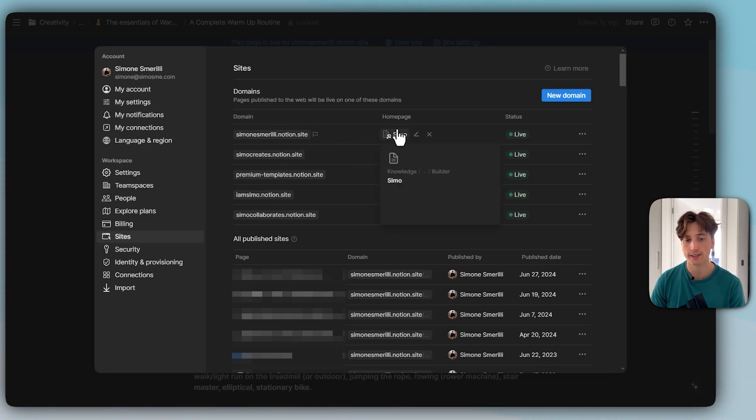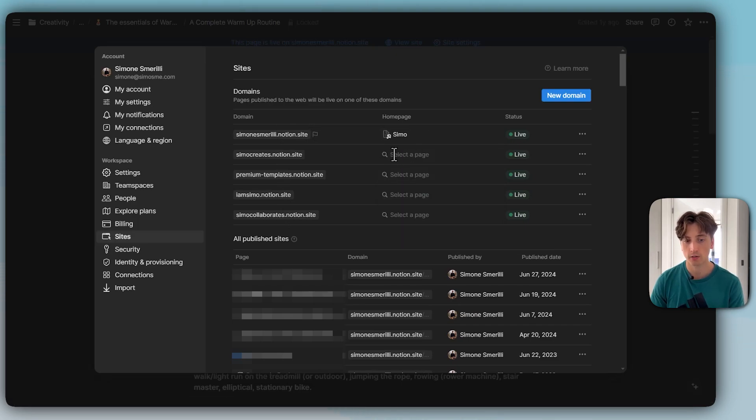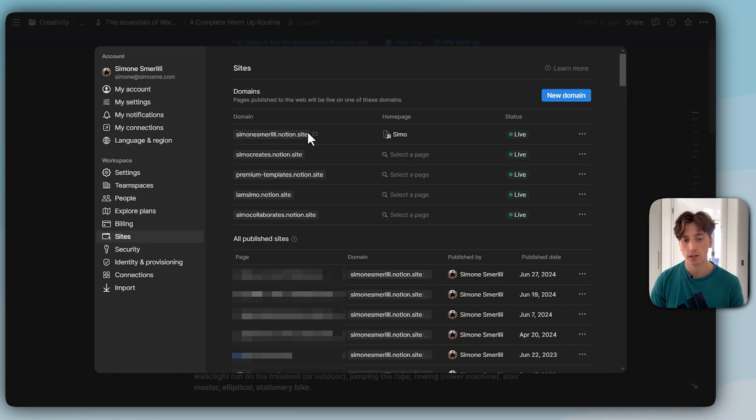Here I have my five domains. For each domain, you can set the homepage if you like. That's not necessary. I do not have any homepage for that domain. The homepage means the page where people land when they type, for example, here, simonesmerelli.notion.site.